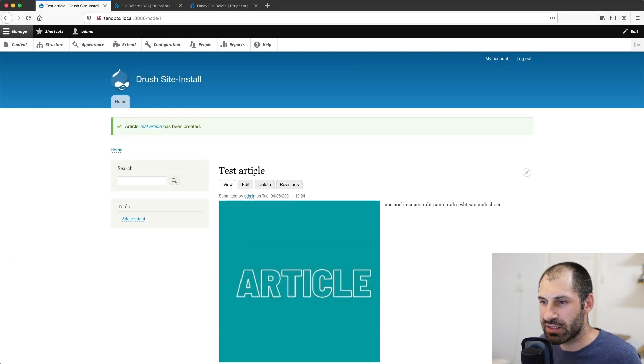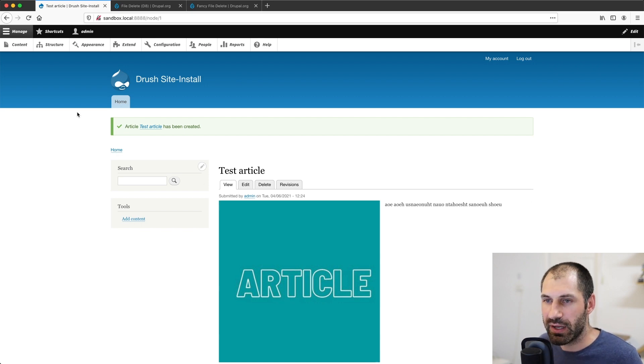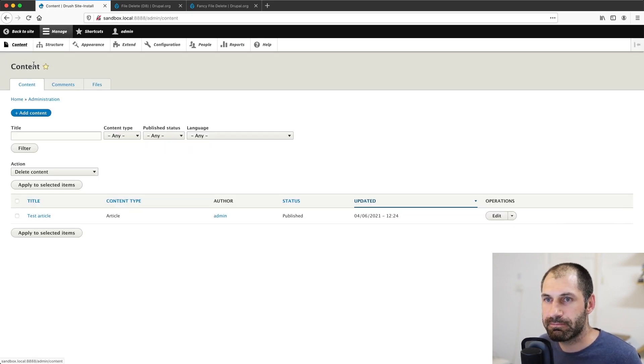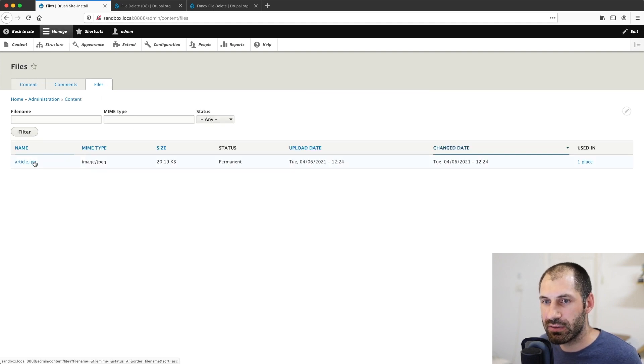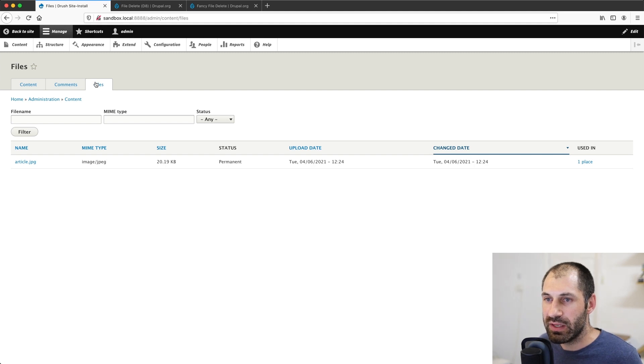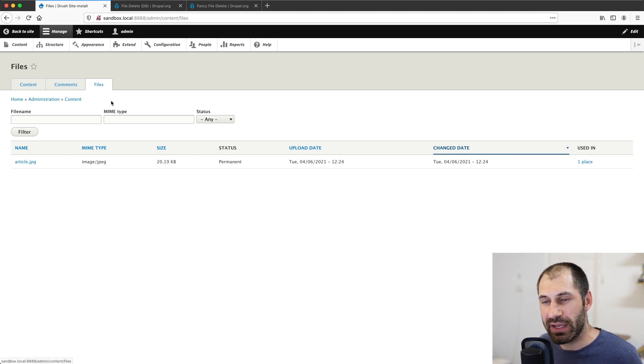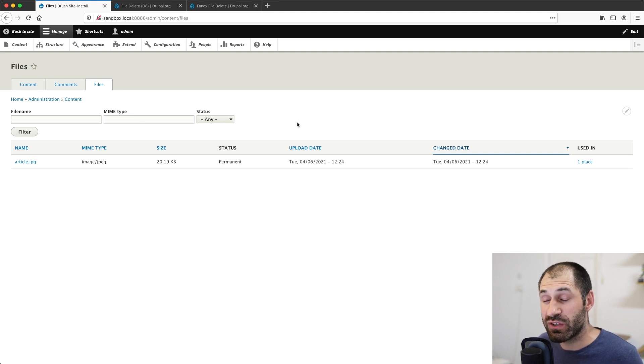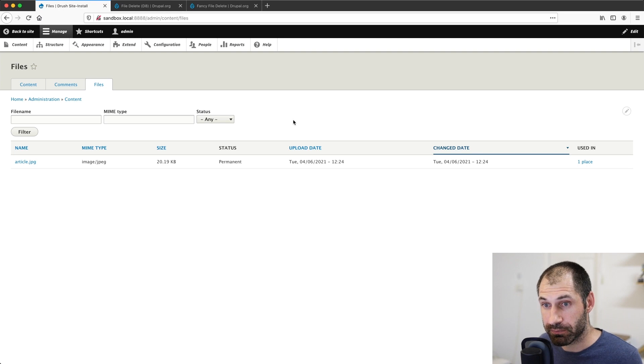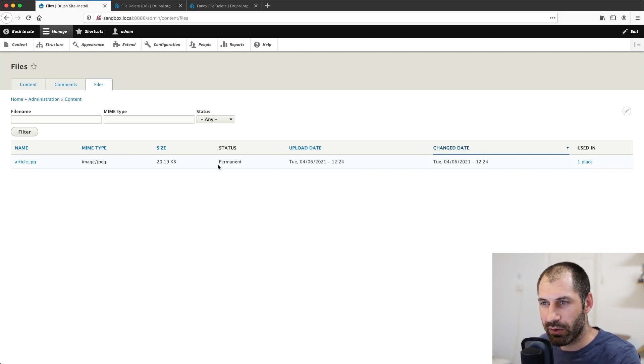So far so good. And then here you can see an article with an image attached. Now, if we go to content, go to files, we should see our image right here. Now this files page will list out any files or images which have been attached to an image field or a file field.